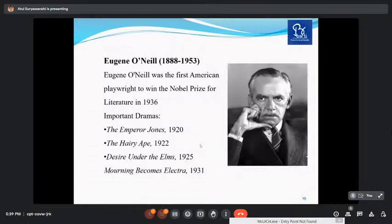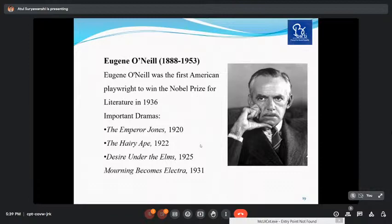Eugene O'Neill was born in 1888 and passed away in 1953. He was the first American playwright to win the Nobel Prize for Literature in 1936. His notable works are The Emperor Jones (1920), The Hairy Ape (1922), Desire Under the Elms (1925), and Mourning Becomes Electra (1931). Eugene O'Neill is an important dramatist of the modern era.